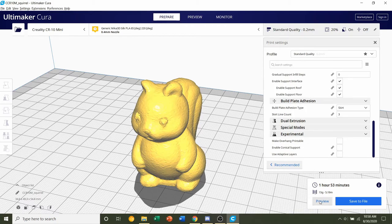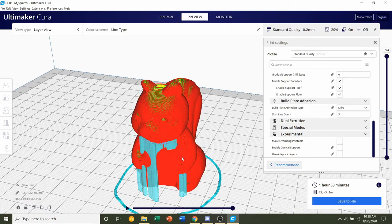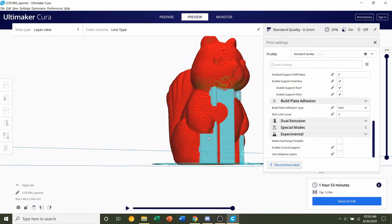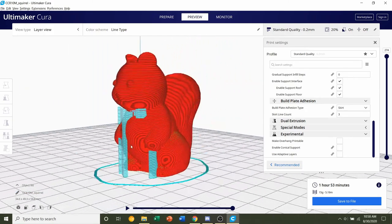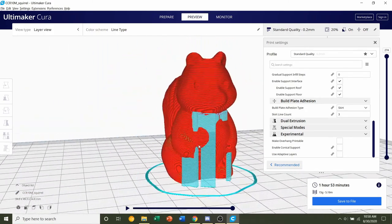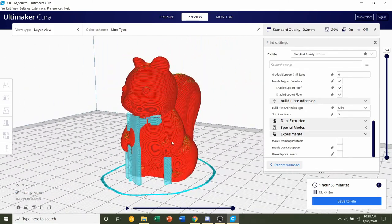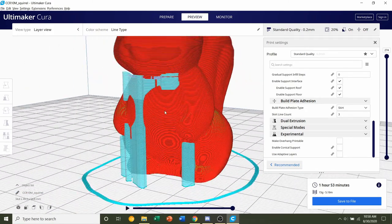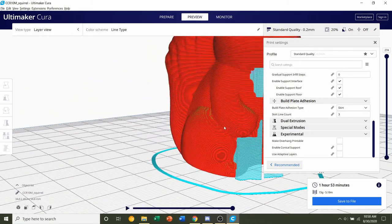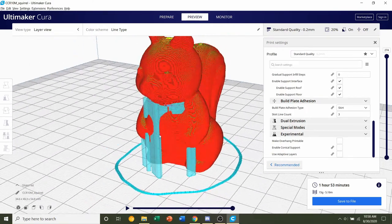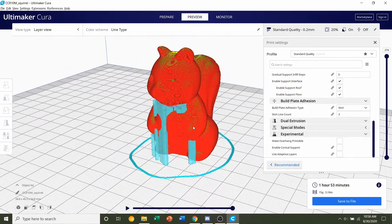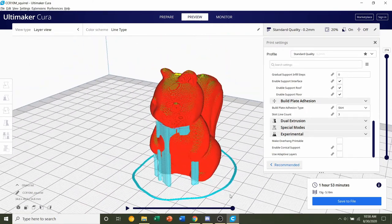Now we always preview the print by clicking the preview button. Take a look around, see if anything weird or funky is going on. And everything here looks pretty normal, so save the file and send it over to your printer.